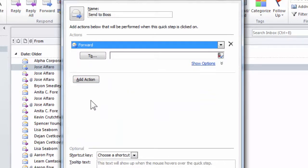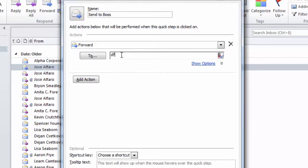So any email message that comes in, I'll be able to click on that email message and click Send to Boss and it will just automatically send it to that person. I don't even have to open the email message. I have to pick who I'm going to send this to.